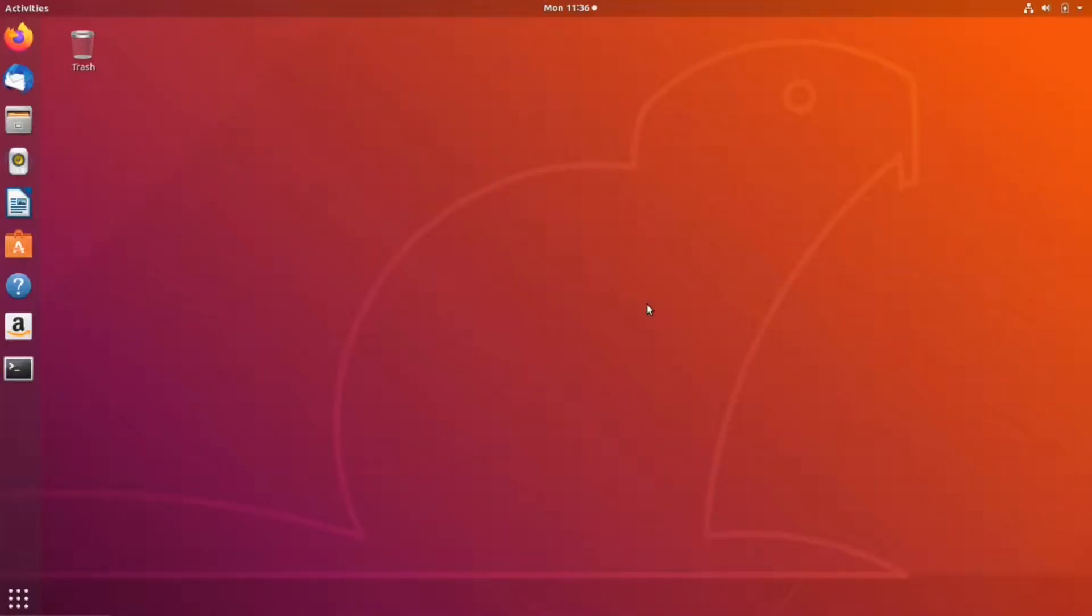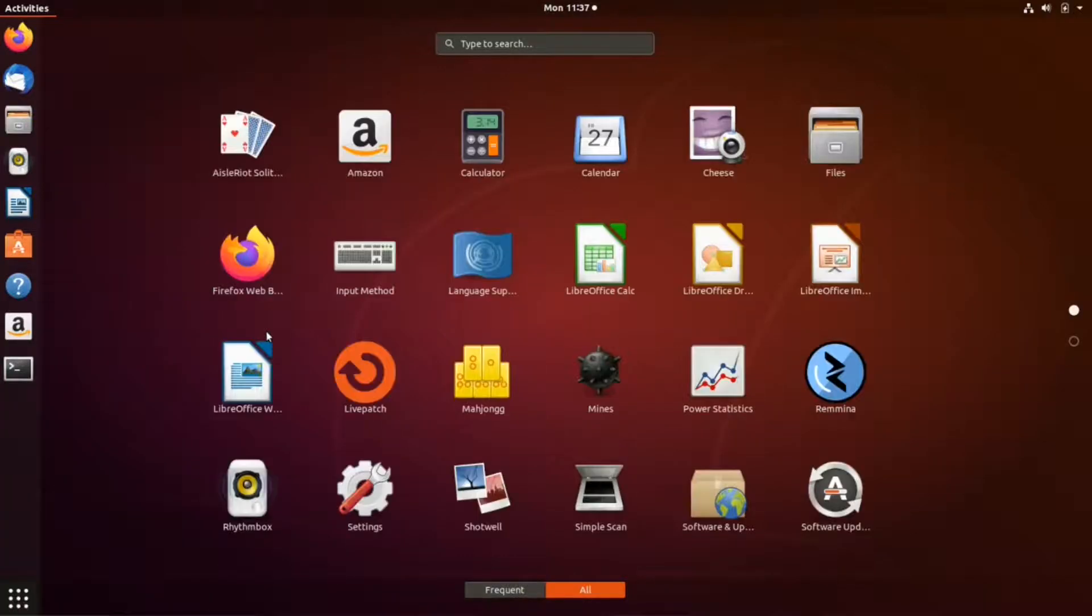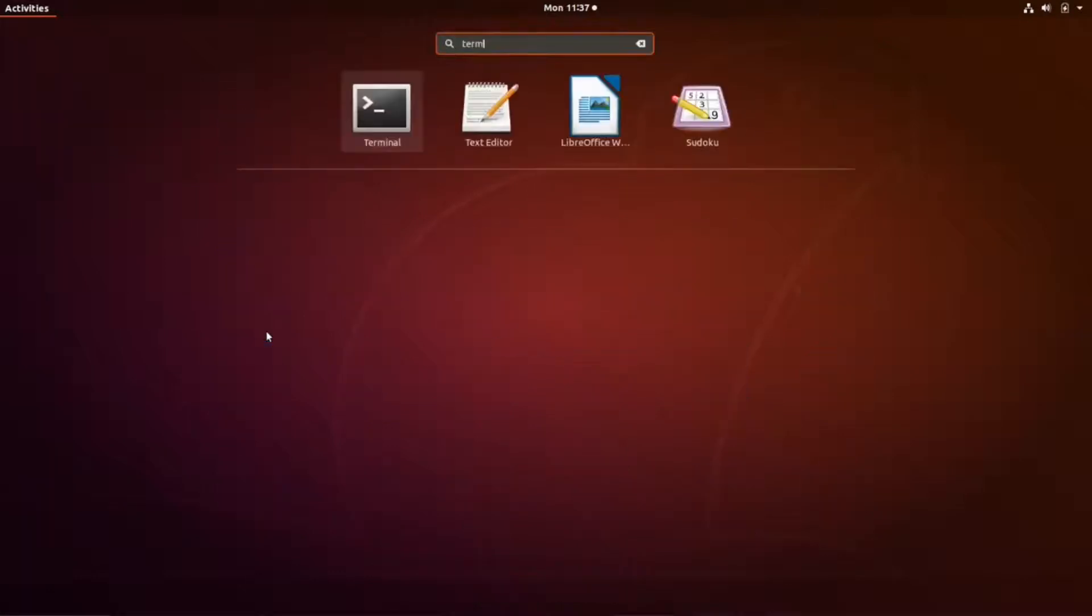In this section, I'm going to show you two ways to transfer files between a Linux client and a Linux server. The first one uses the command line for transferring files, and the second one uses a graphical user interface. First, click on show applications and type terminal.